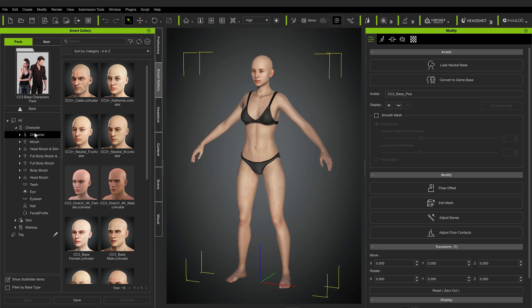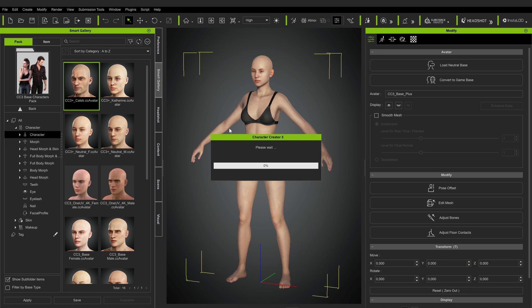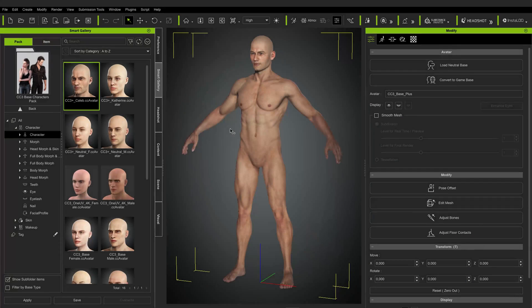Let's take it from the top and load up one of these base characters. We'll start with Caleb — just double-click to replace the default lady. If you find this process stops at 0%, there may be a pop-up menu hidden underneath the loading screen; just press Enter. This happens especially if you have multiple monitors — turning one off helps the pop-up window appear. After waiting a moment and hitting Enter, the character loads. This is Caleb, one of the presets for Character Creator.